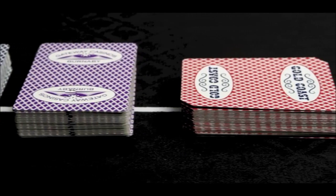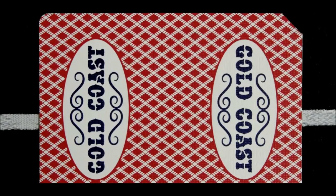Edge sorting works because the patterns on the backs of many decks of cards, even the ones used in casinos, are not perfectly symmetrical.